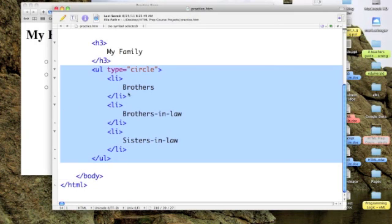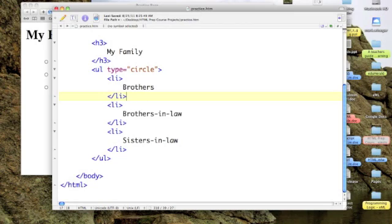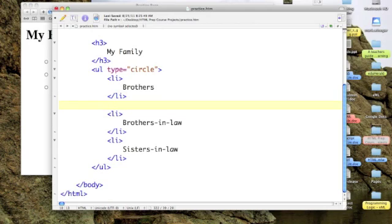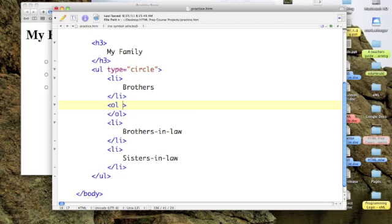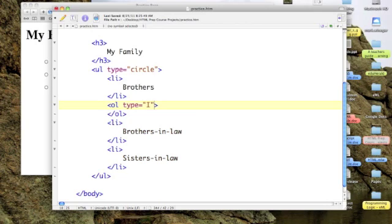Let's say that I want to add a list of the names of my brothers inside of this existing list. I can do that. In fact, I'm going to make it an ordered list, an ordered list within an unordered list.